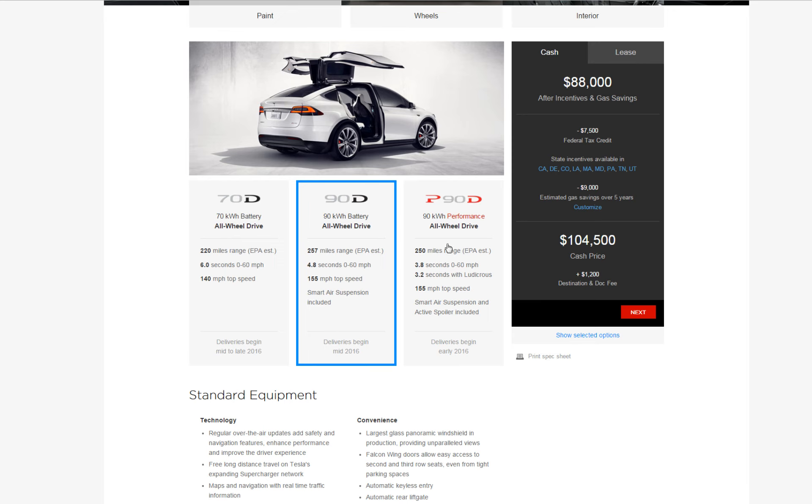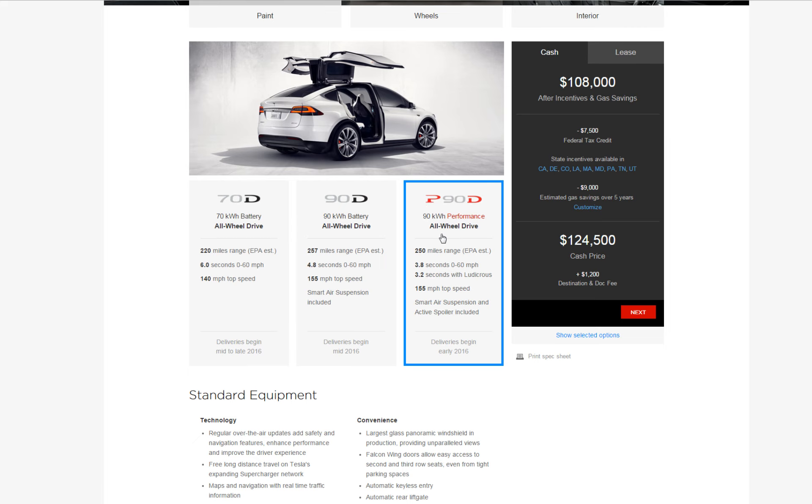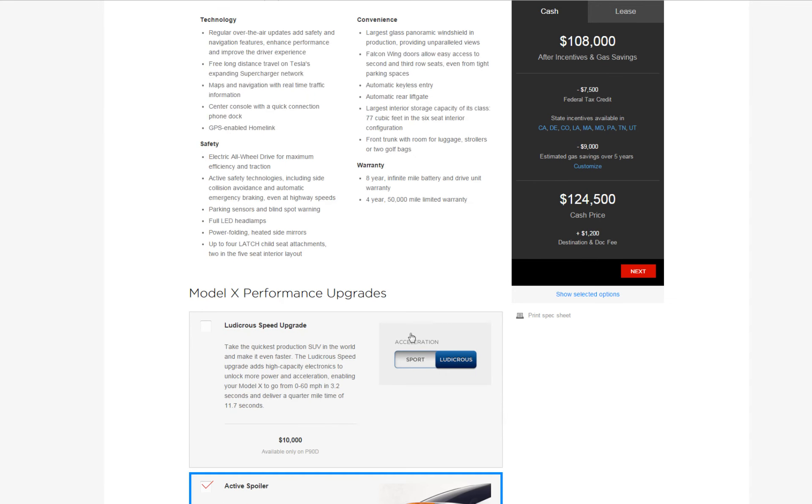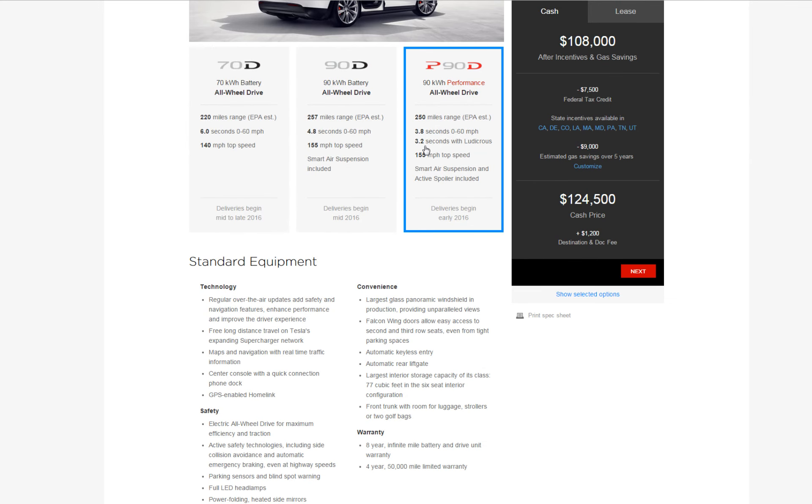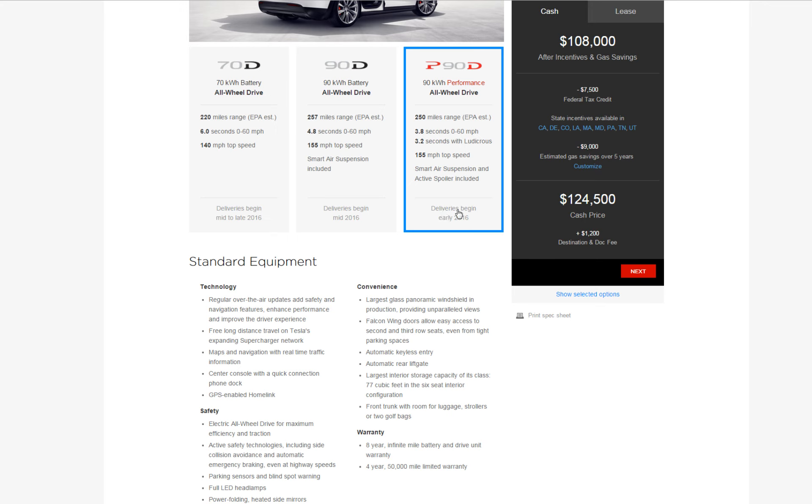And the top of the line would be the P90D, 250 mile range, 3.8 seconds to 60. If you include the ludicrous option which is this, for another $10,000 you get zero to 60 in 3.2 seconds. And then you also have the top speed of 155 miles per hour and you get an extra item which is the active spoiler. Again, you probably get this in four to eight weeks, I'm thinking somewhere around six weeks right after you finalize your configuration.